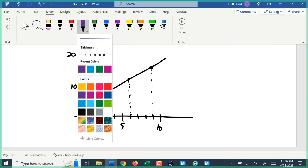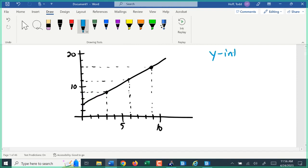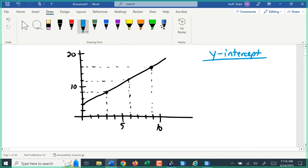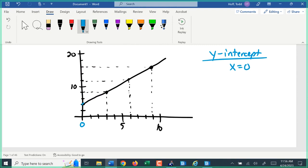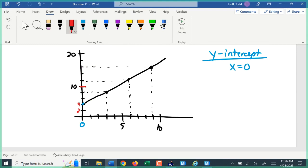Looking at this graph, the first thing I want to talk about is the y-intercept — where it crosses the y-axis, where the x value is zero. Tracing up from x equals zero, we land at the second marking. But we have to be careful of scale: this axis goes to 10 with 5 spaces, so each space is worth 2. So the markings are 2, 4, 6, 8, 10, and so on. That means the y-intercept is at y equals 4 — when x is 0, y is 4.